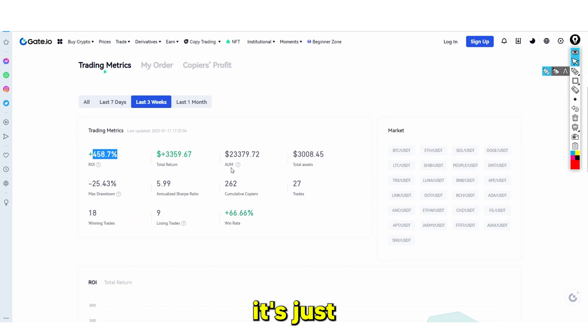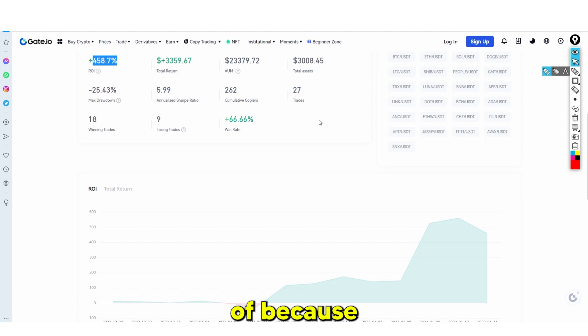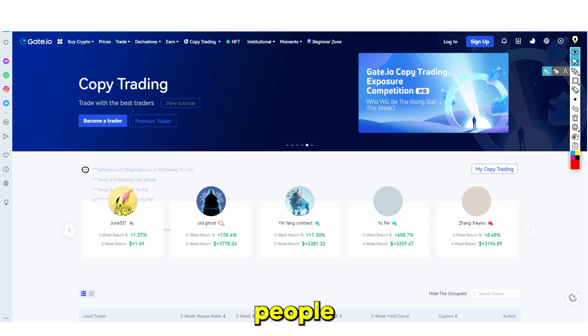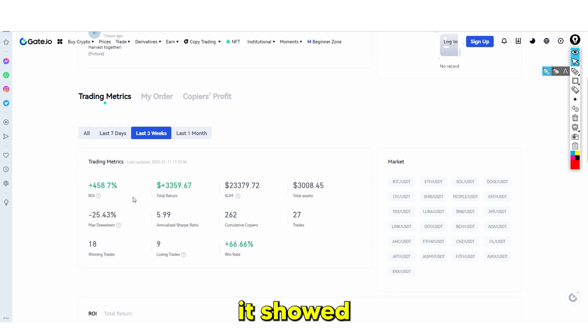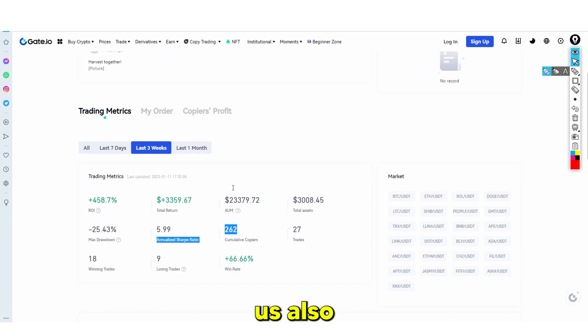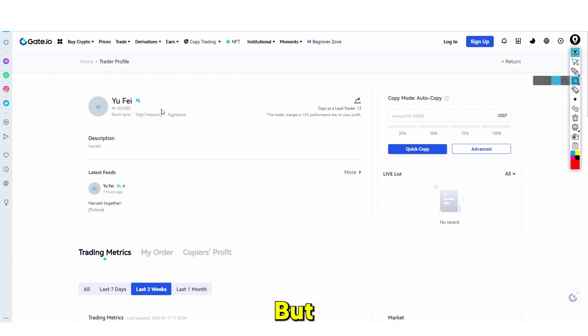This is something that you as a beginner can take immediate advantage of because it's very easy and very simple to copy someone. There are many different people that you can copy — some with less of a risk tolerance. When we went on to his profile, it showed us his max drawdown and his cumulative copiers. It showed us that his trading style is aggressive.